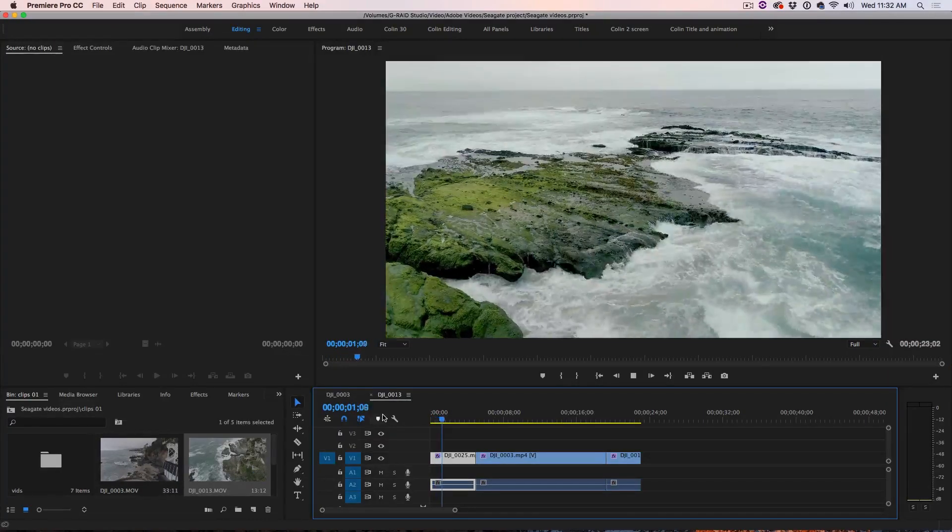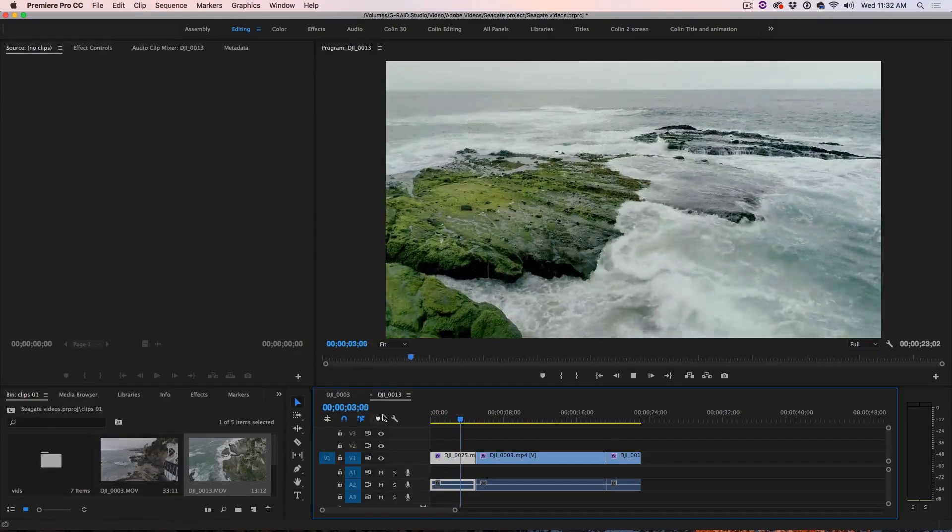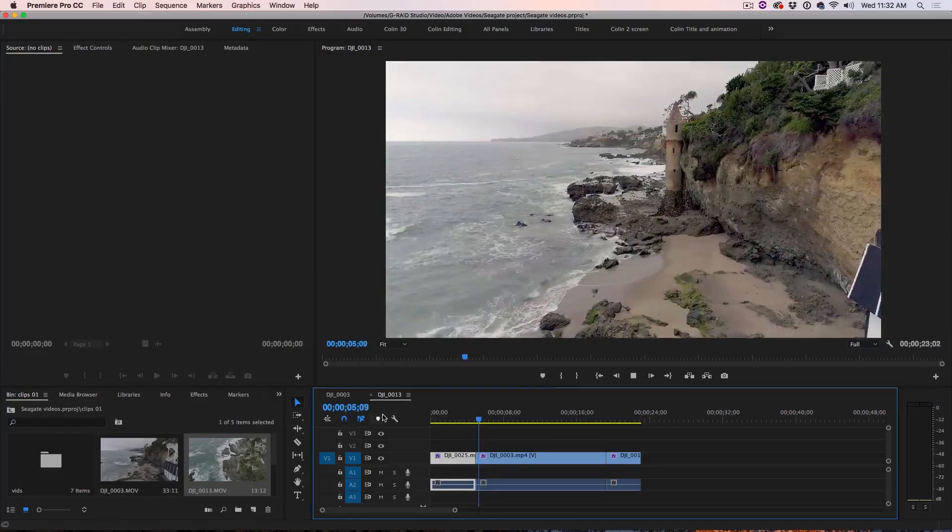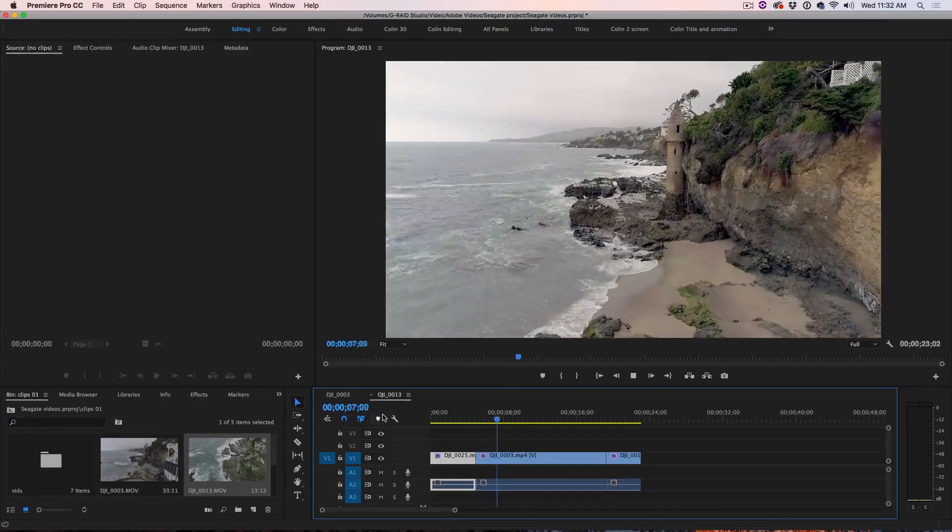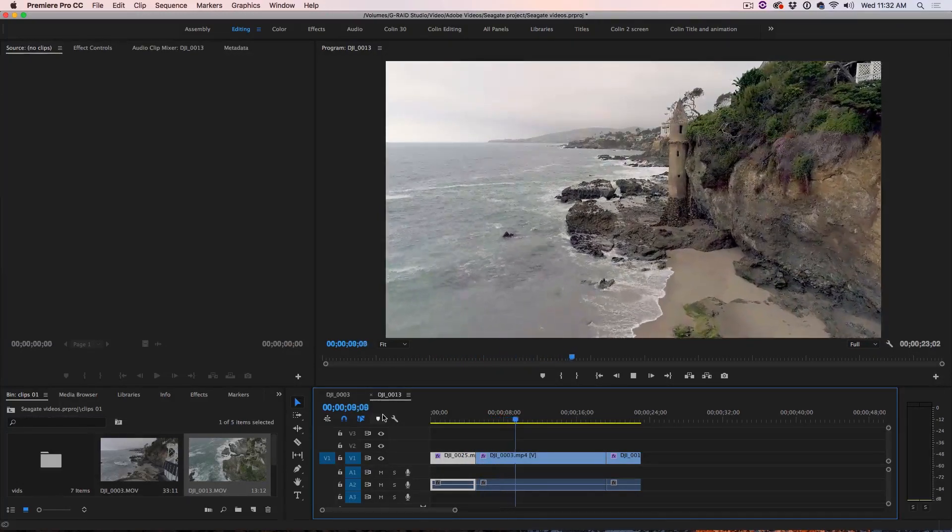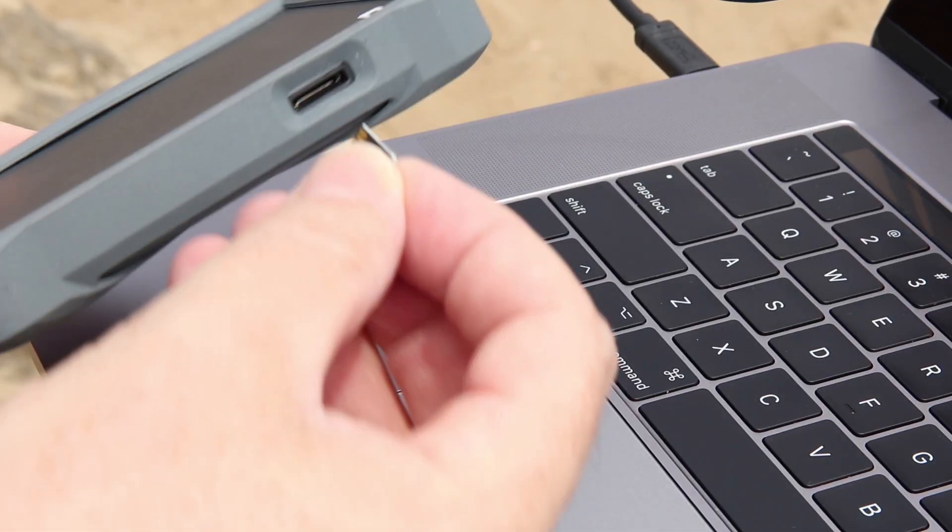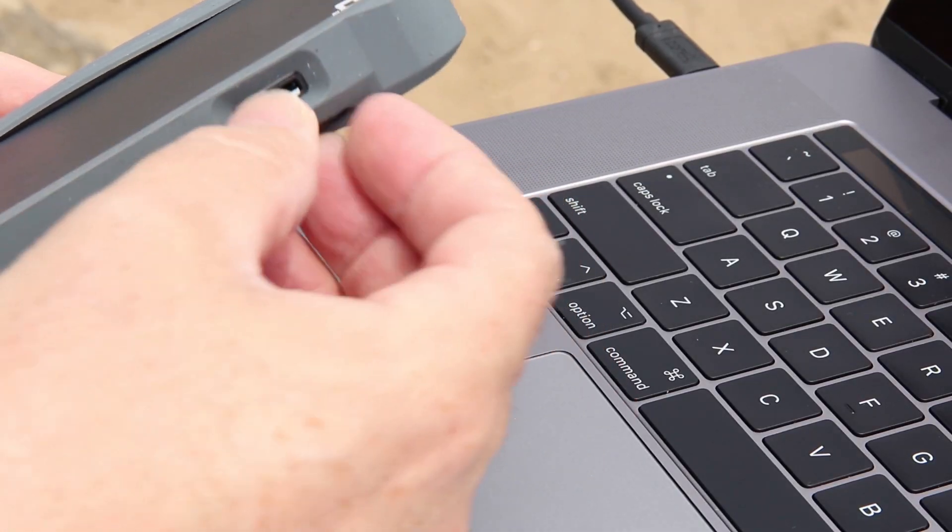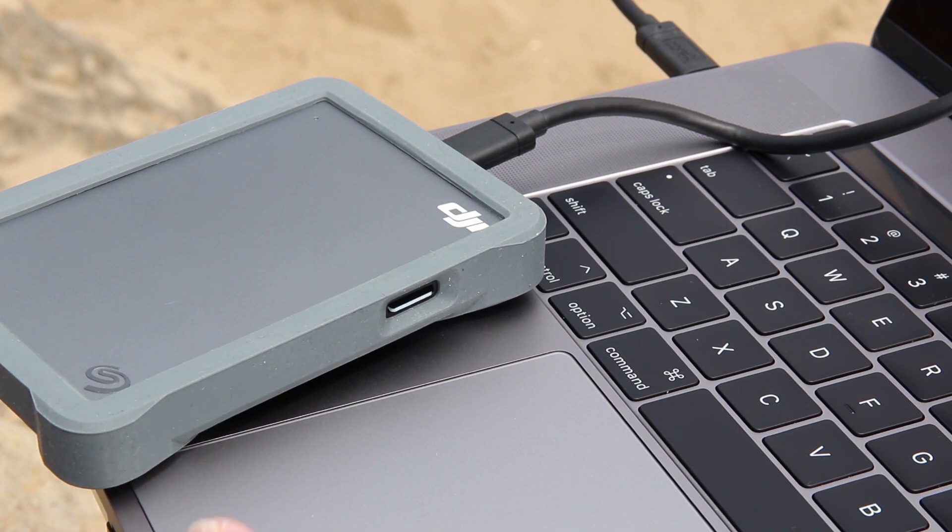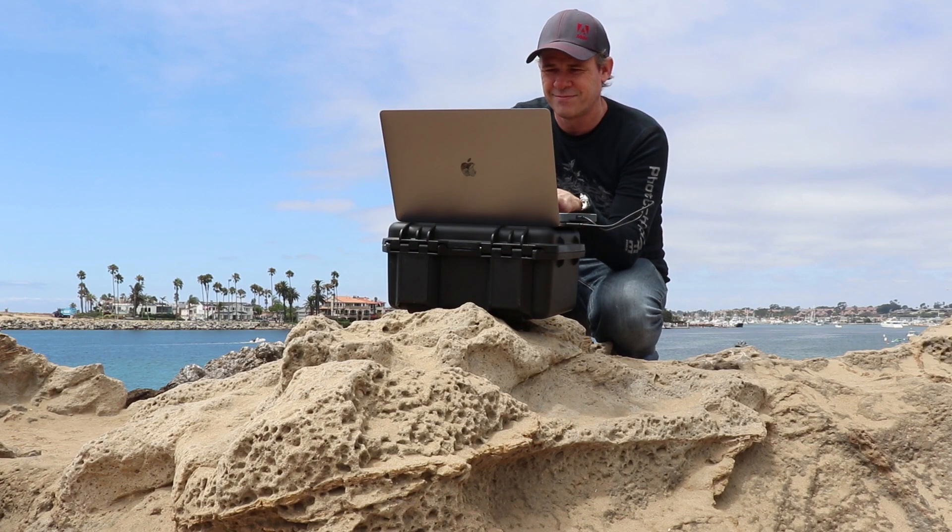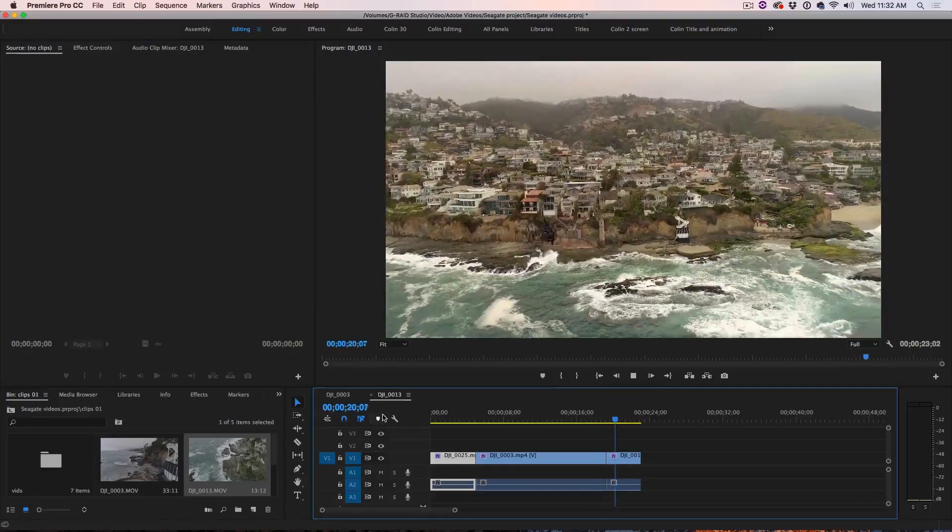While I was on location at the beach, I was able to use the Seagate DJI Fly Drive to take the footage off the micro SD card and upload it directly onto the drive through the built-in SD card reader. That way, I was able to have all the footage ready to go with me and then I could reuse that card.